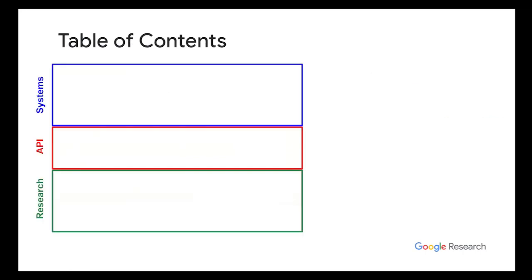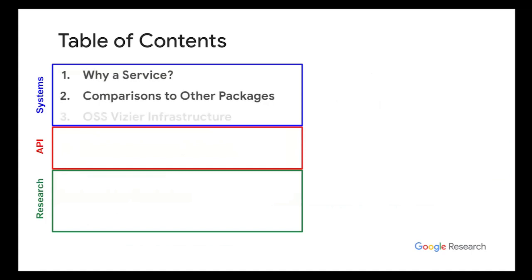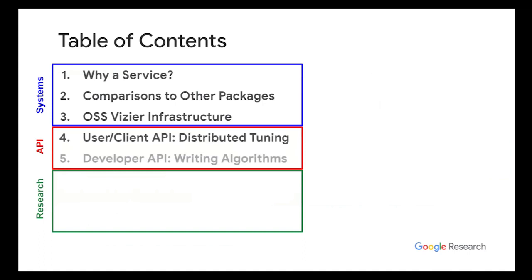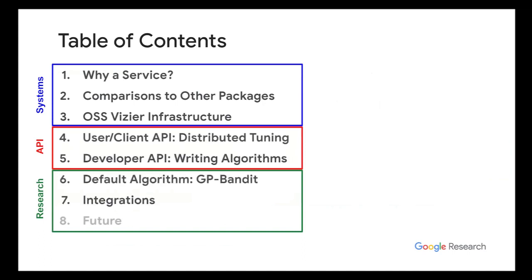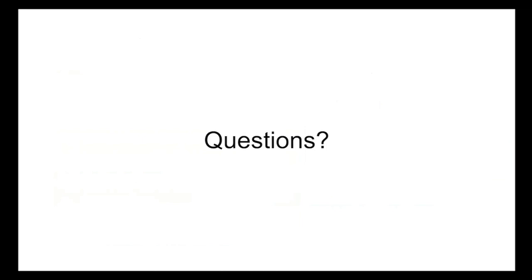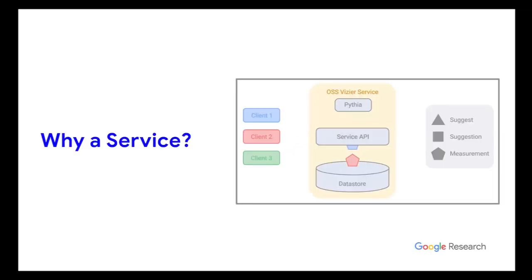So in this talk, here's an outline of what's going to happen. I'm going to first talk about the system aspect, then I'm going to talk about the API. And then lastly, I'll talk about the research directions from open source Vizier. Before that, do we have any questions?